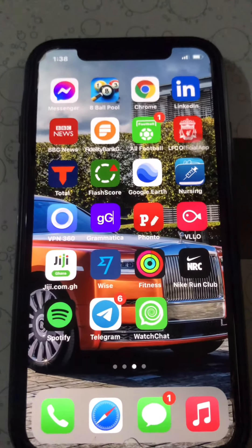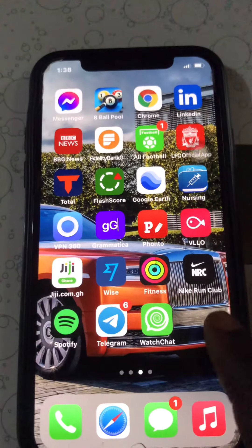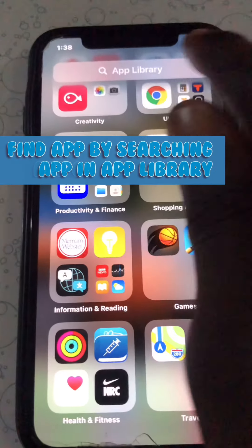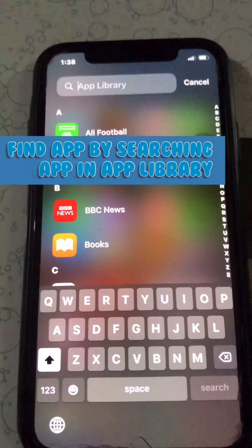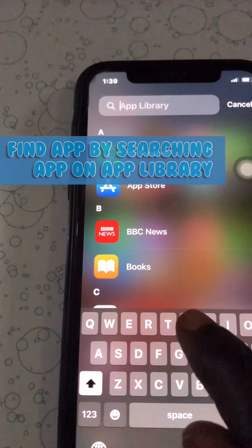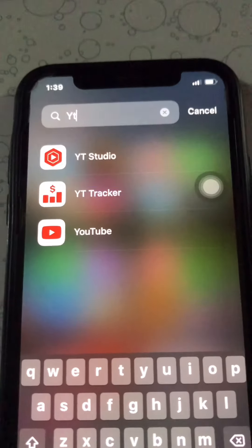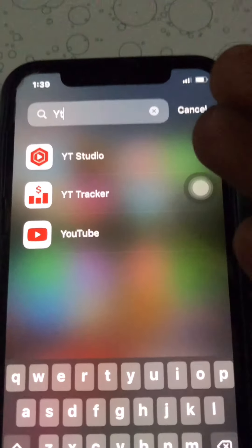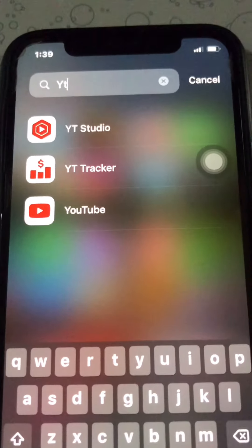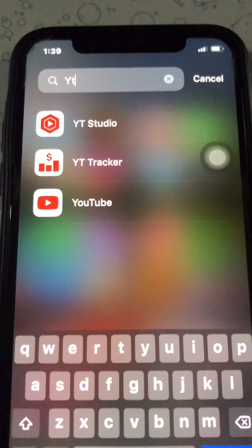To find this app again, you can go to the Search or the App Library and type in the app name. You'll see the app has reappeared. That's how you hide an app from your iPhone.